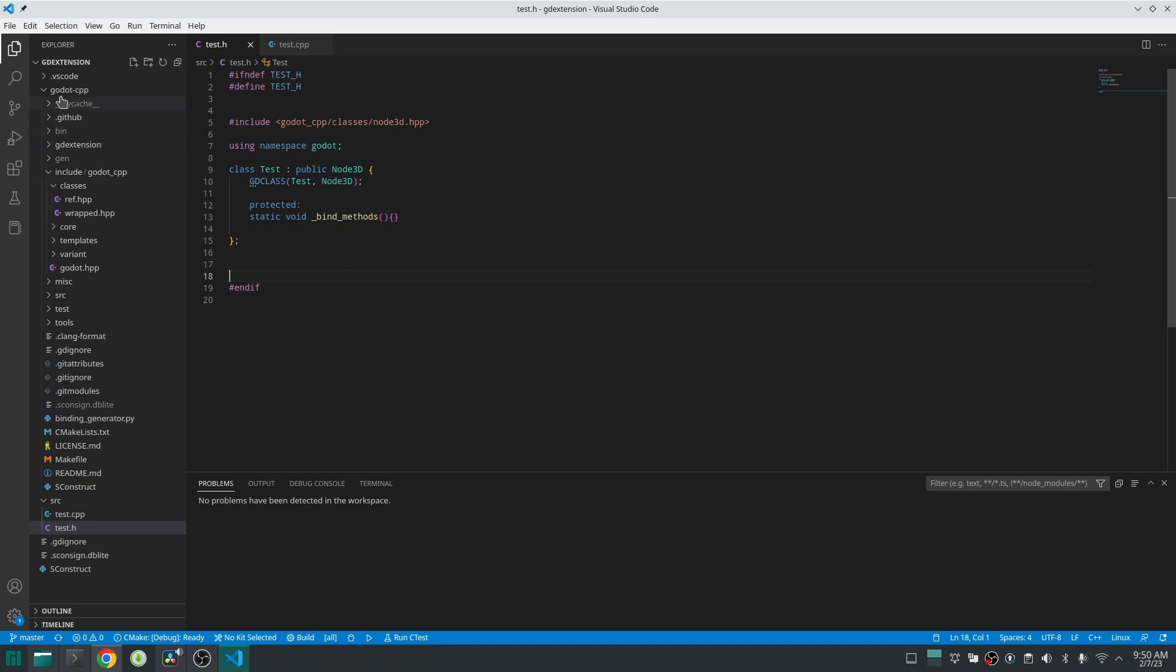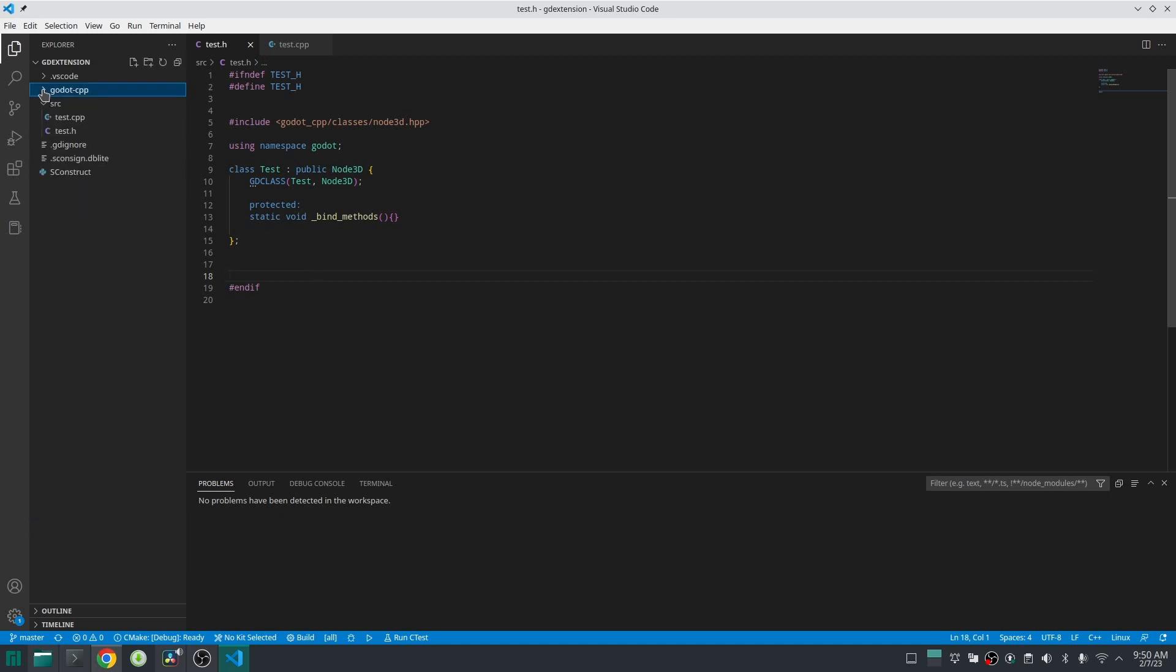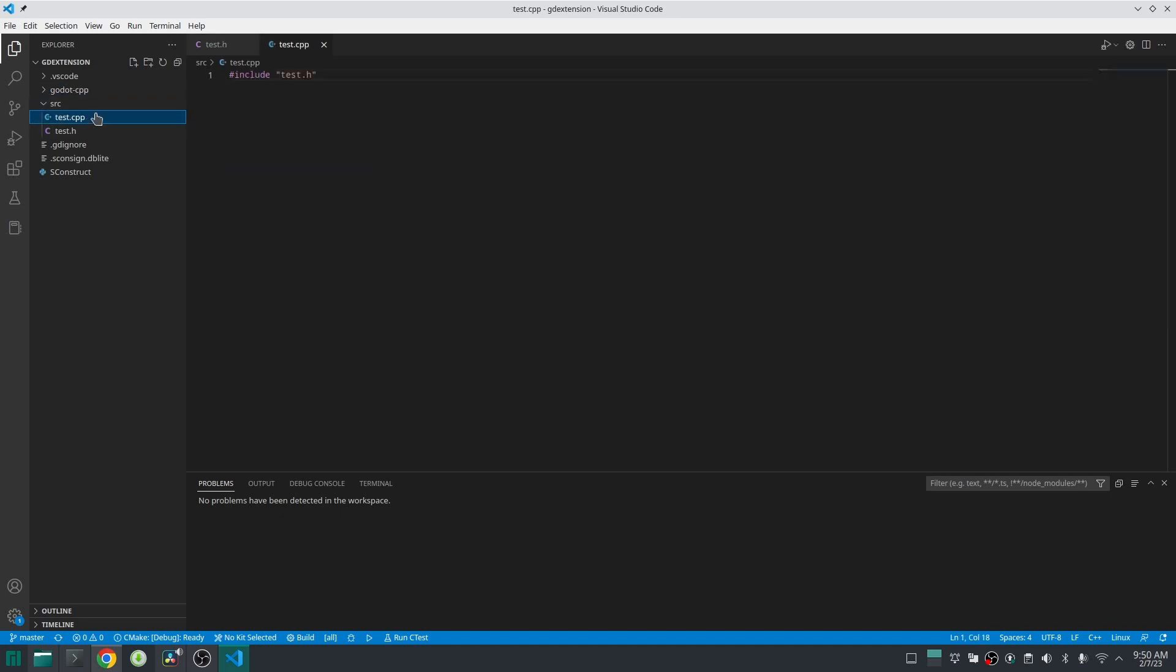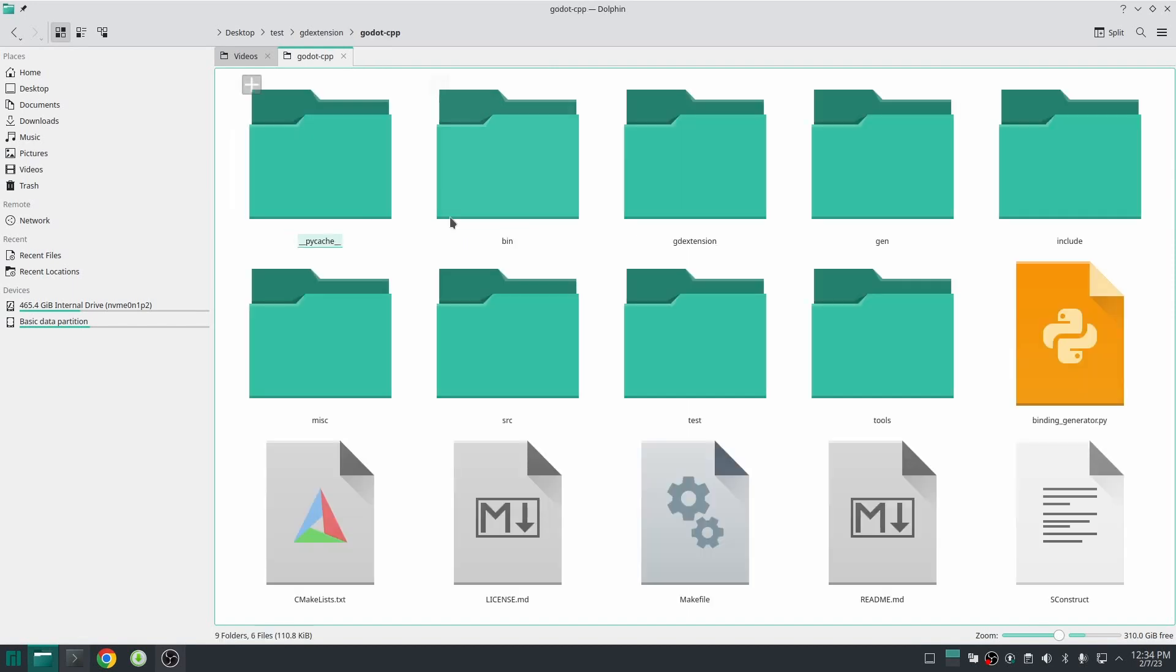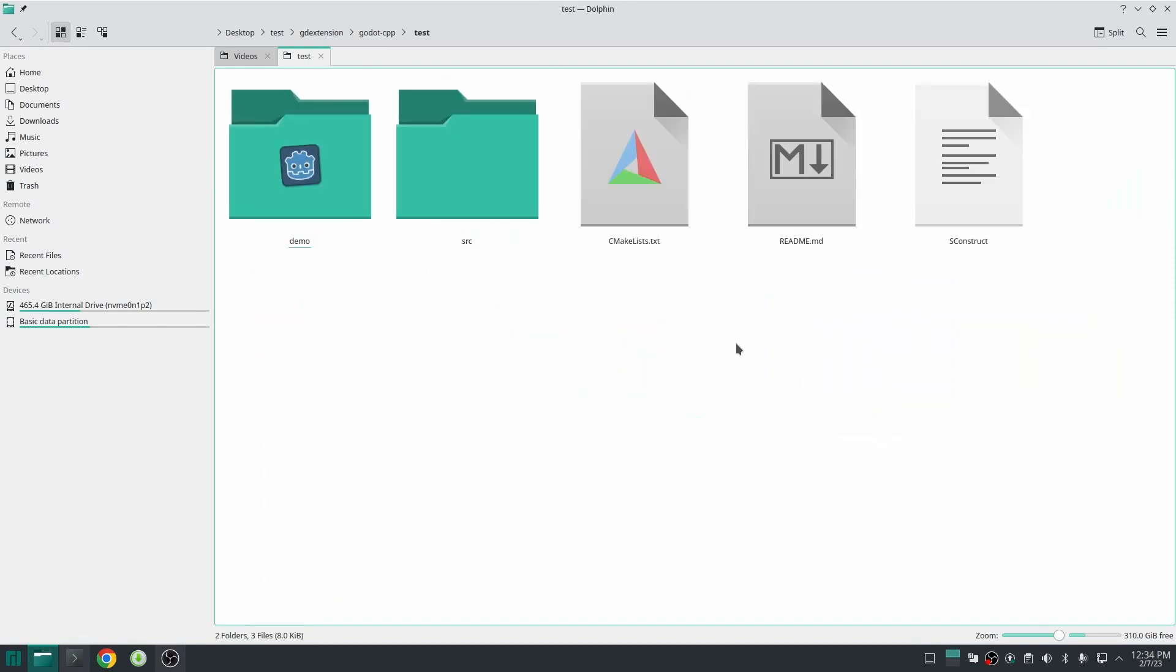Next include this class inside test.cpp to make sure our compiler knows about that. So now we should register our class. Just go inside the godot-cpp folder, inside that find the test folder and then go to the src folder.